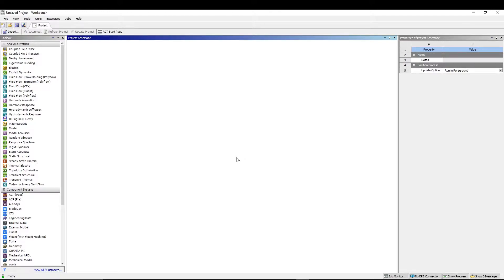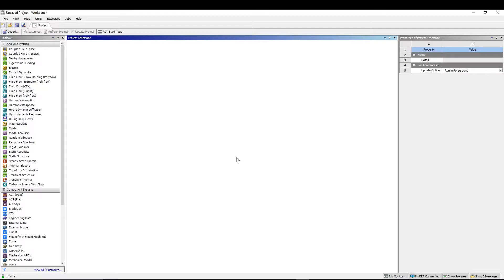Hey guys, welcome back to the channel. Today we'll be focusing on ANSYS. We've done some tutorials on assembly, material definition, model surfaces, and line models. Now moving on, we will see what meshing is and why do we need meshing in ANSYS.